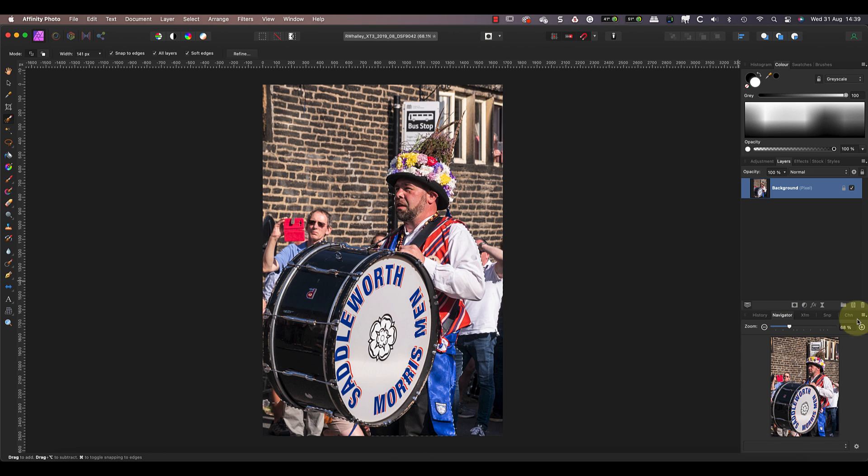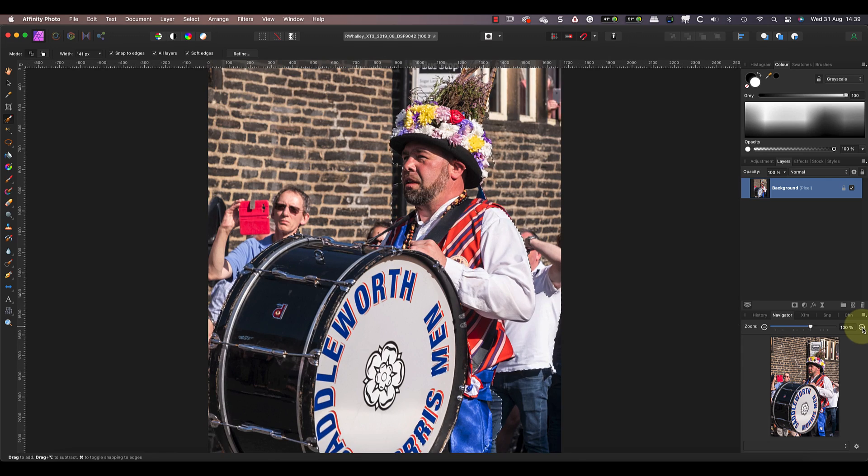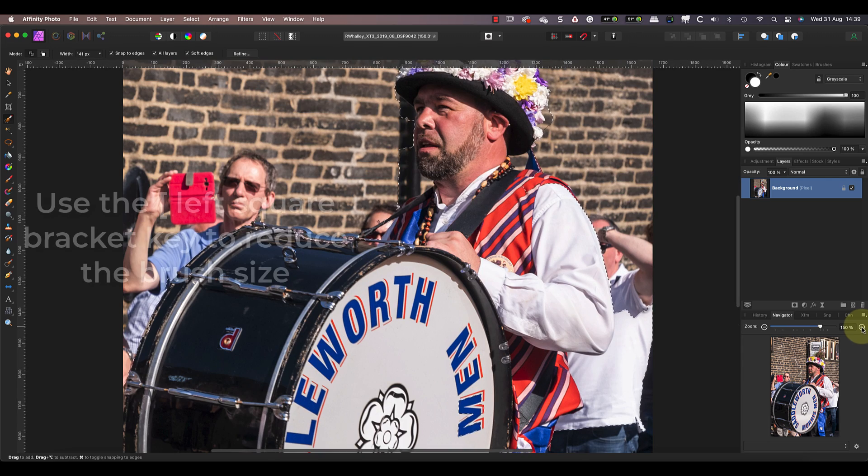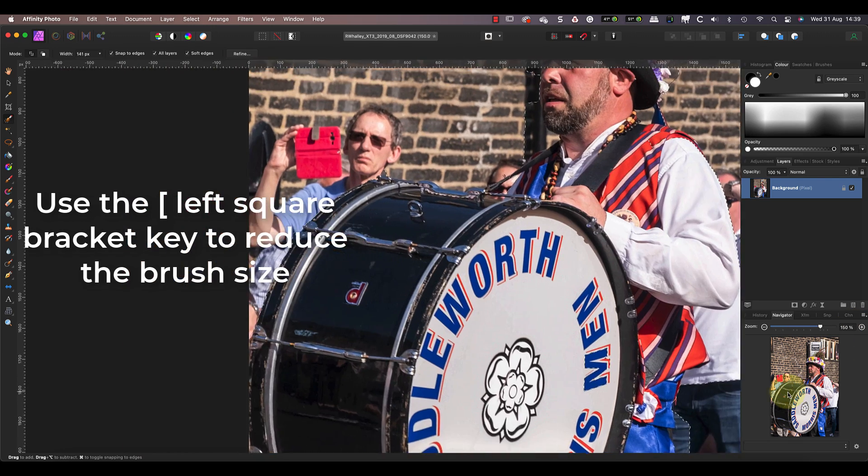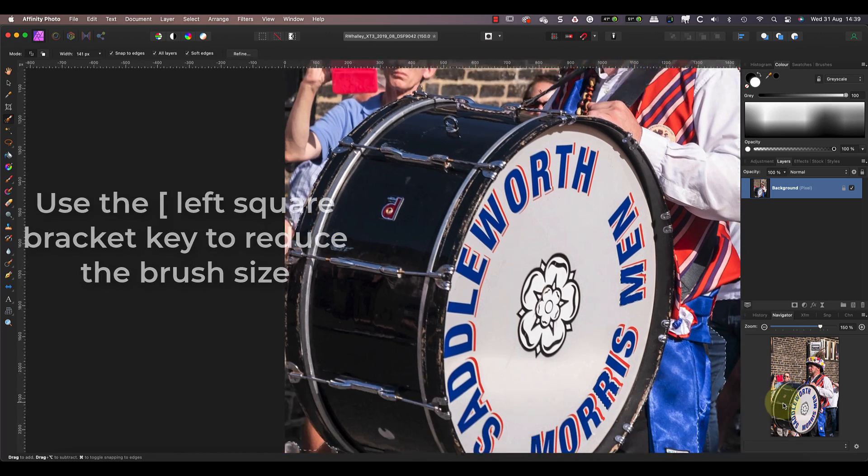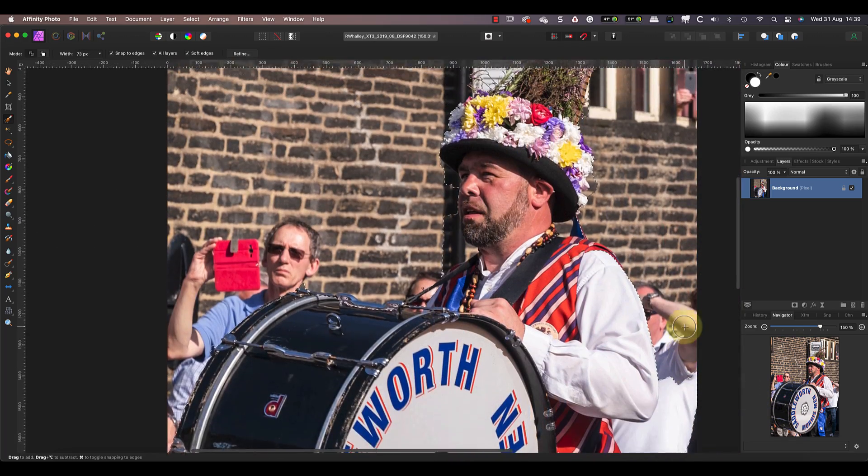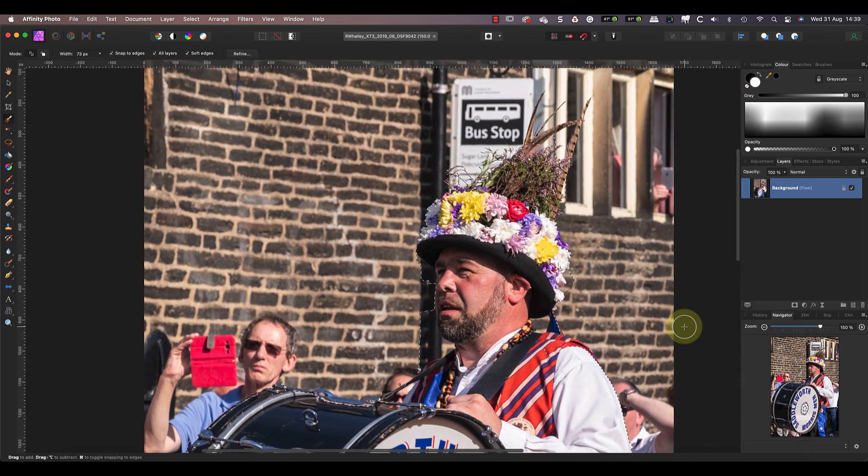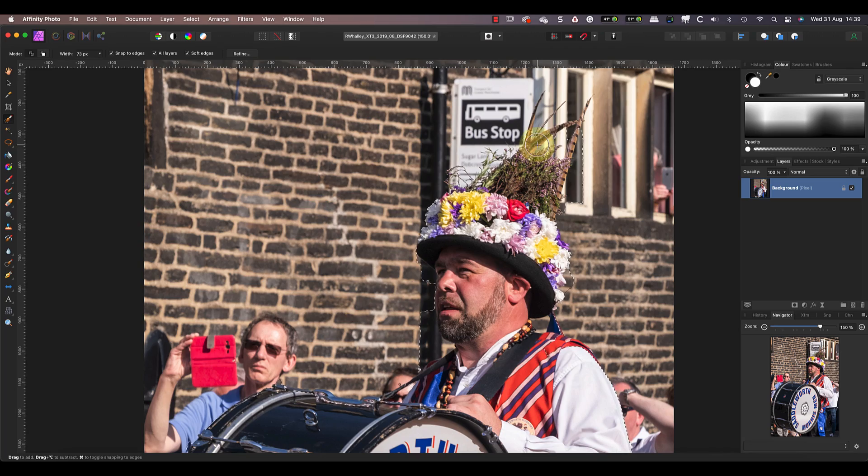When you've made the selection, magnify the image and reduce the brush size with the square bracket keys. Making the brush smaller and the image larger means you can work more precisely. Now work around the edge of the object looking for missed areas to fix. If you find any, paint over them to add them to the selection.